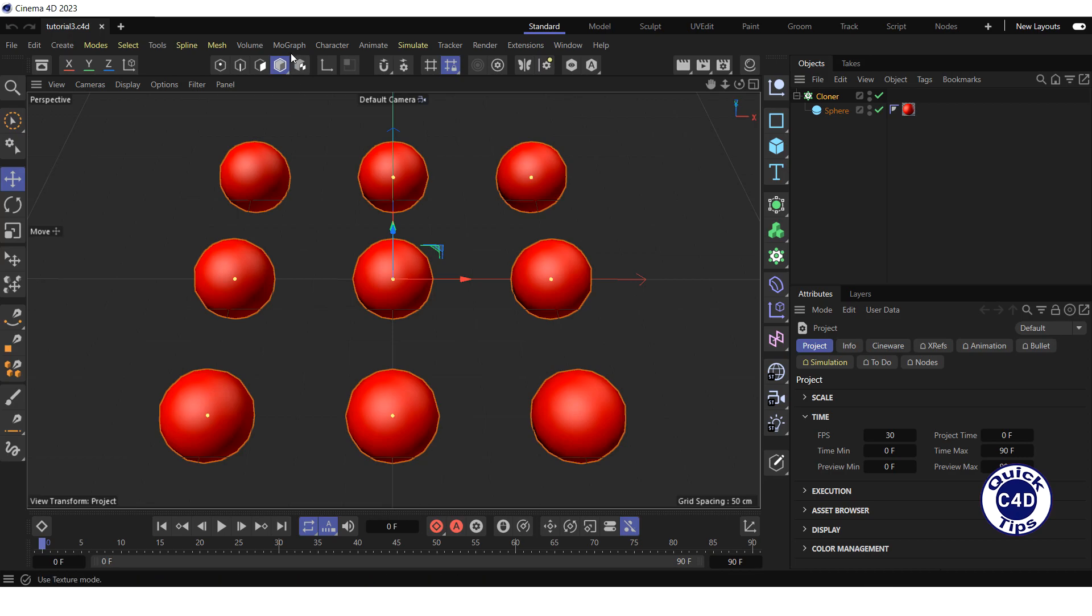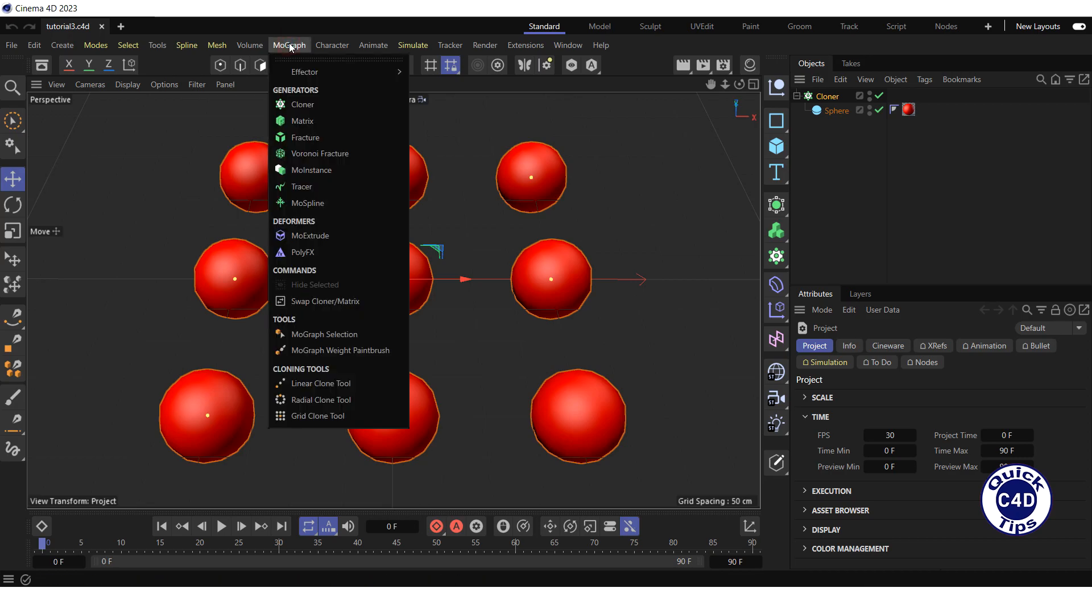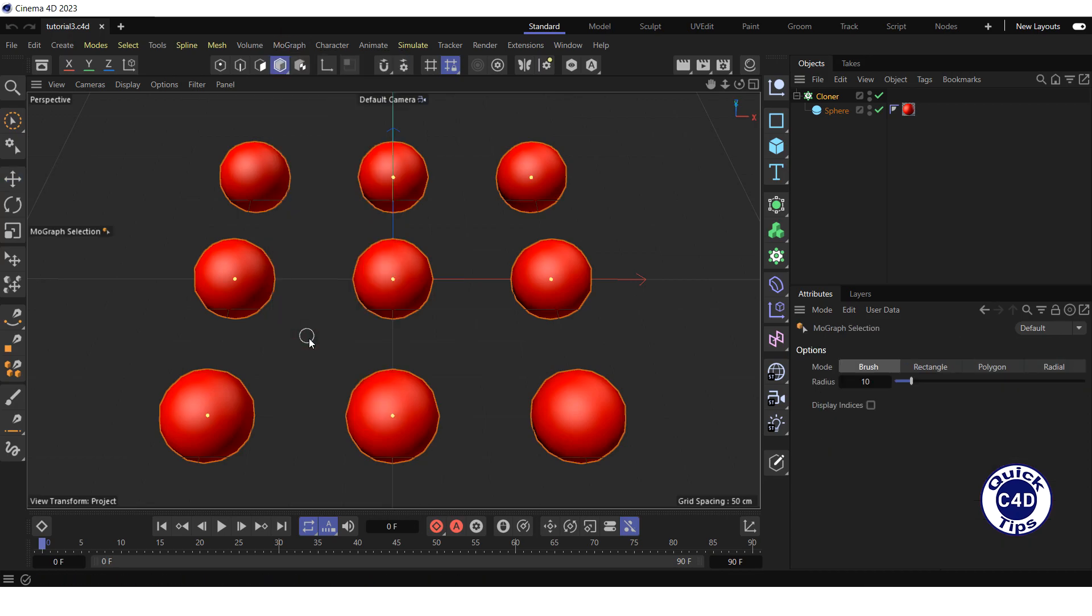To do this you should open the Mograph menu and click Mograph selection. After that select the individual clone or clones you want to remove. Hold down the shift key if you want to select more than one.